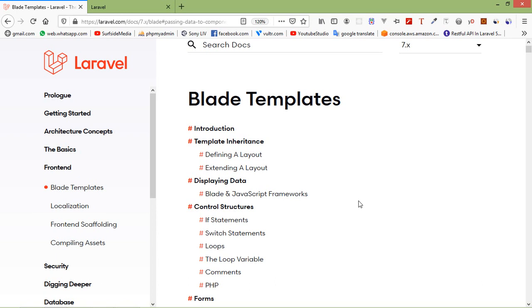As we know, most web applications follow the same layout across all pages. So the better approach is to define a master template where we can place all the boilerplate. In Laravel, the Blade template engine allows us to define a master template which can be extended by other individual pages.